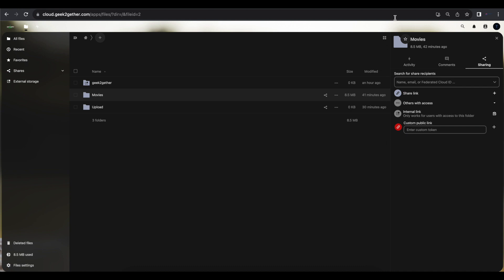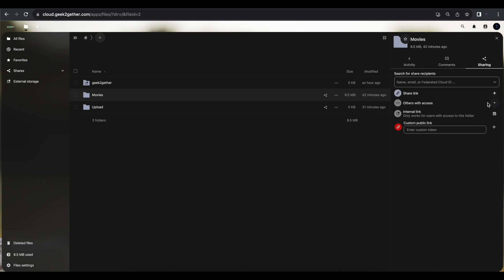Select Details and you'll be presented with the sharing screen. For those who followed my recommendation and downloaded the Configurable Share Links app, you get an extra option here. You can share by username — but only for users within your Nextcloud instance. You can also share via email, which is where the email server setup comes in. You can also share using a Federated Cloud ID if you want to share with another Nextcloud server.